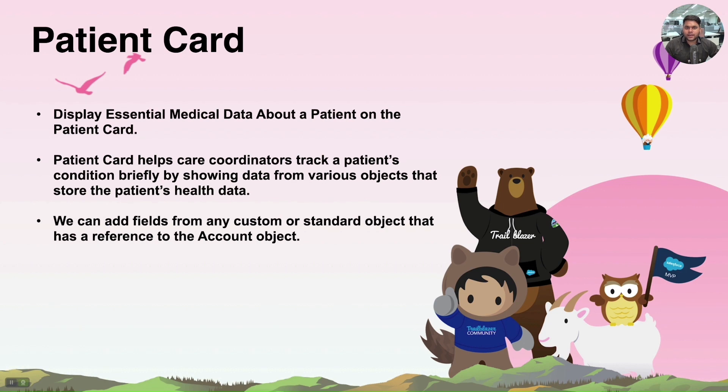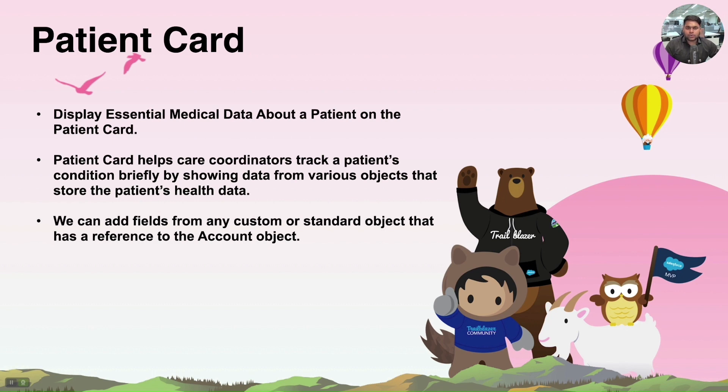Let us see what is a Patient Card. A Patient Card is just a section in the patient record page which is used to display the essential detail about the patient, which helps the care coordinators to get information about the patient without navigating much into Health Cloud.